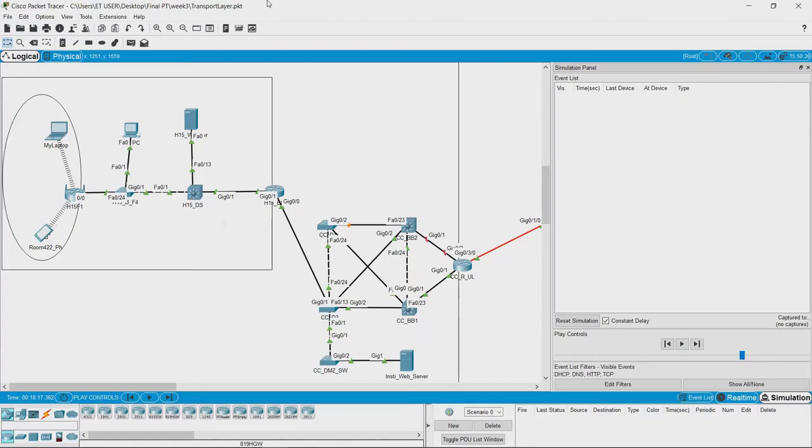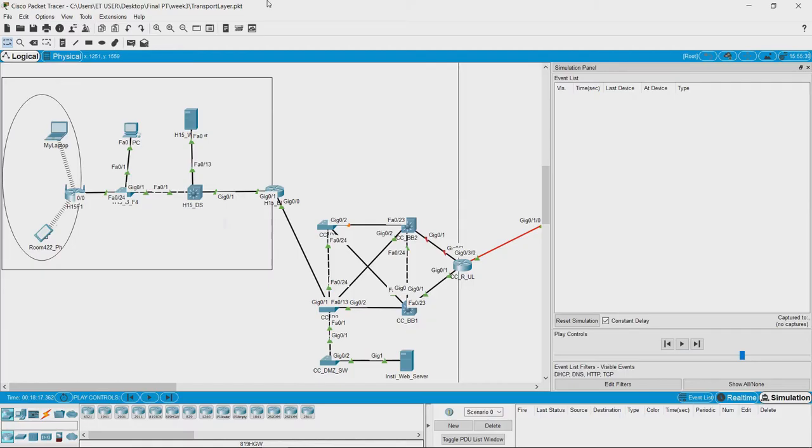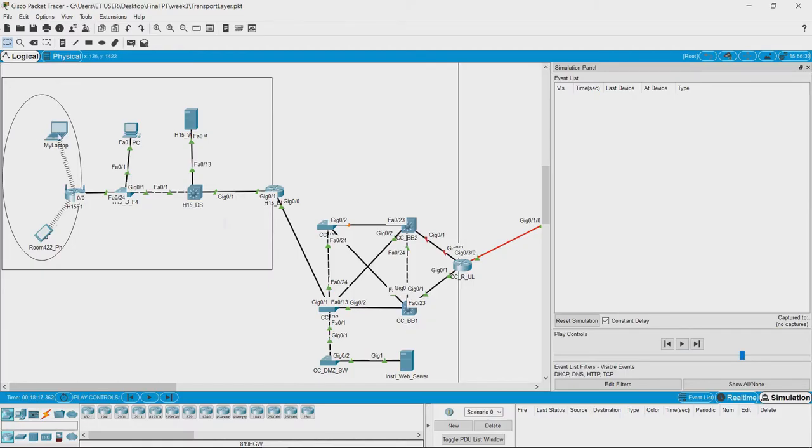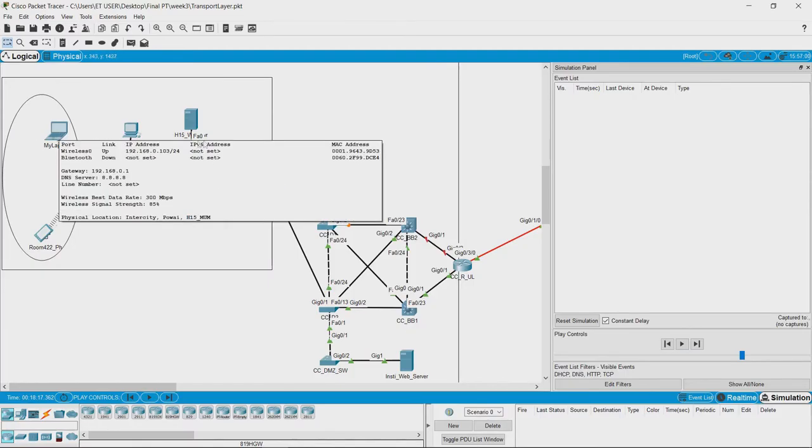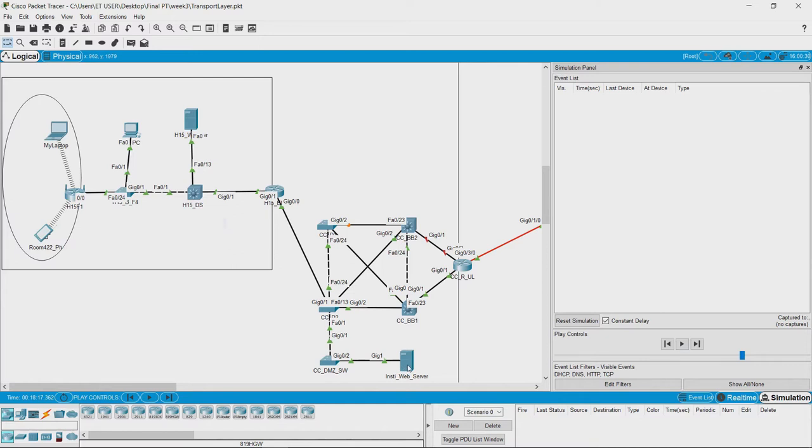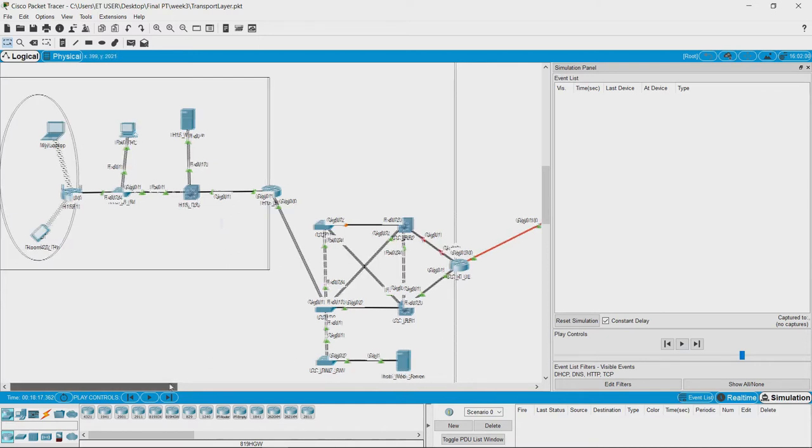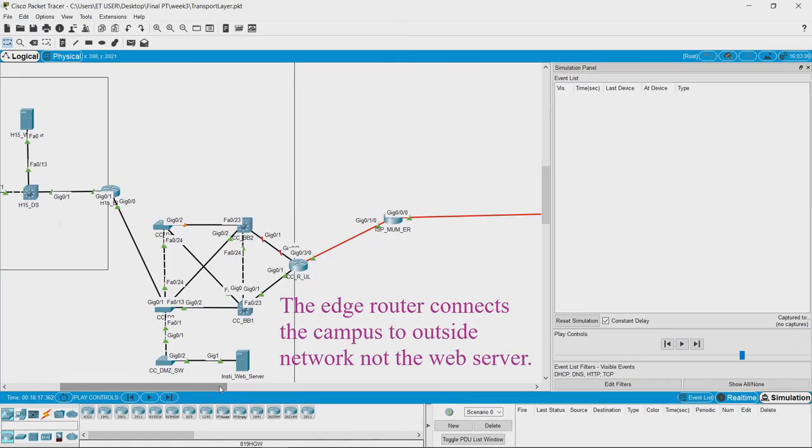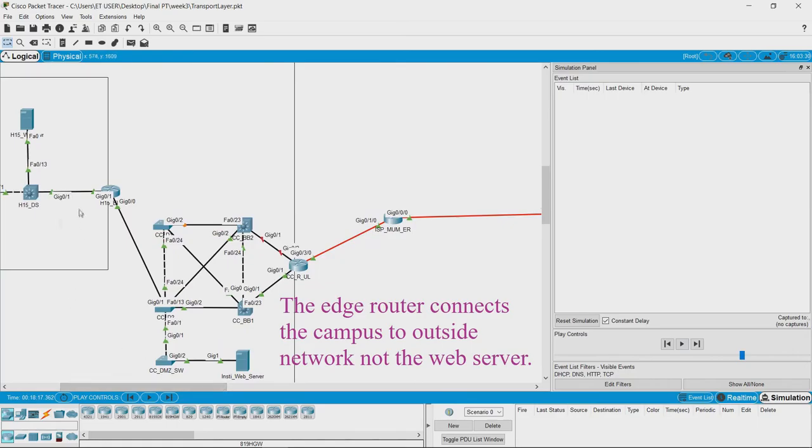Here I have the same network which you have been seeing from past couple of weeks. I have a campus network here with this being the network of a hostel and this being the backbone and the campus web server which is connecting the computers and devices on the campus to the outside world.